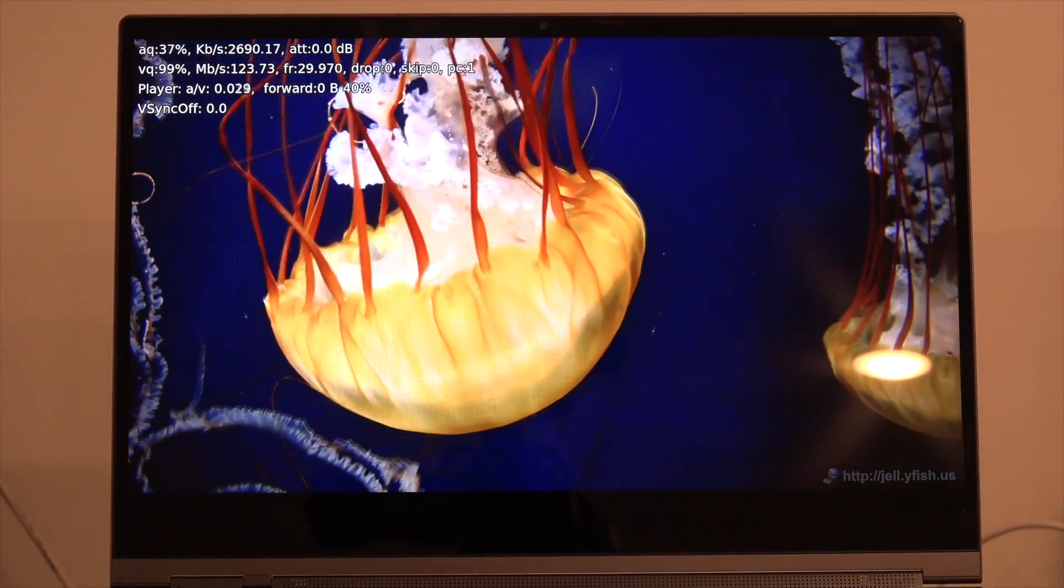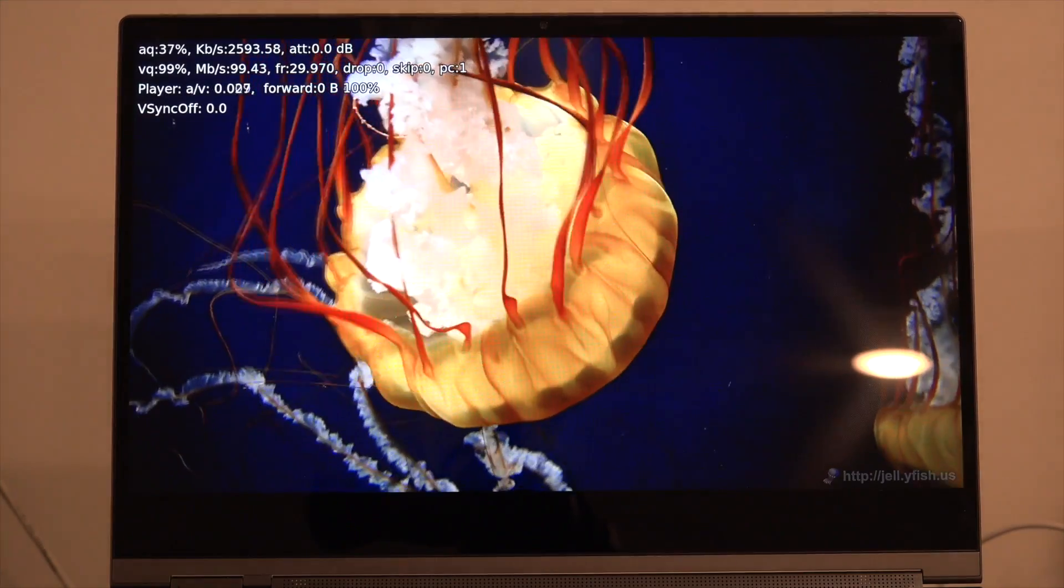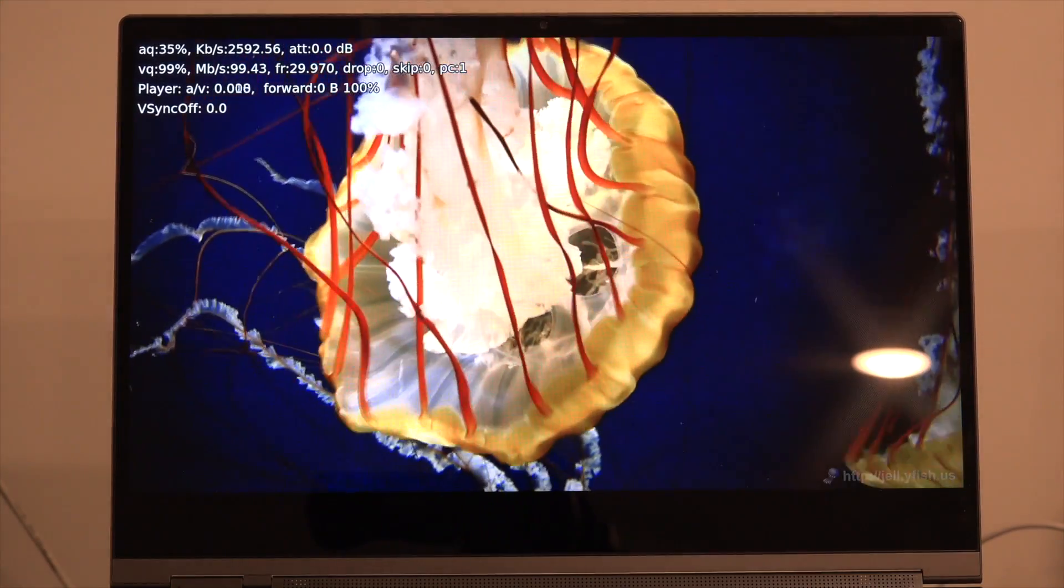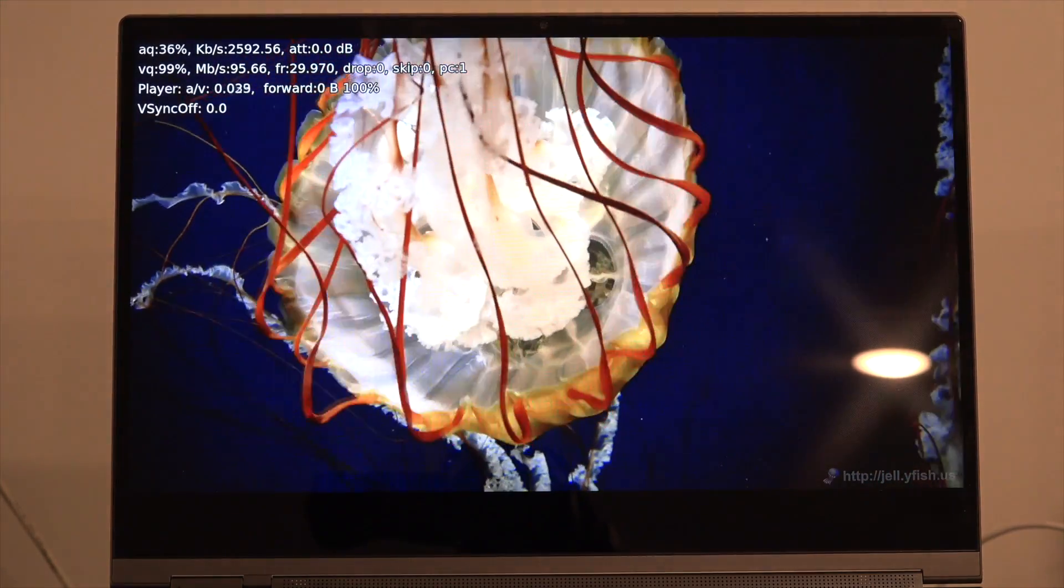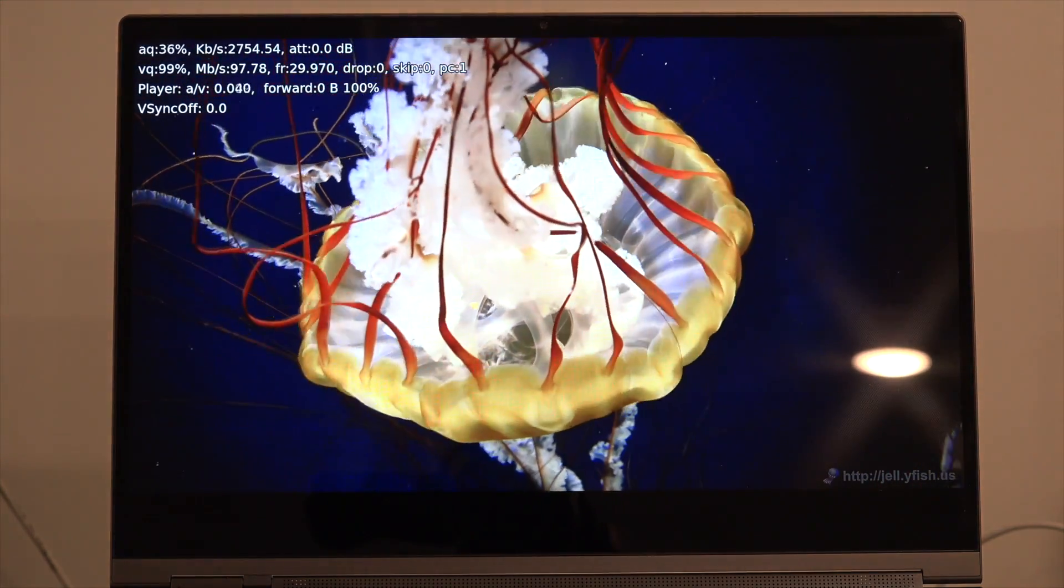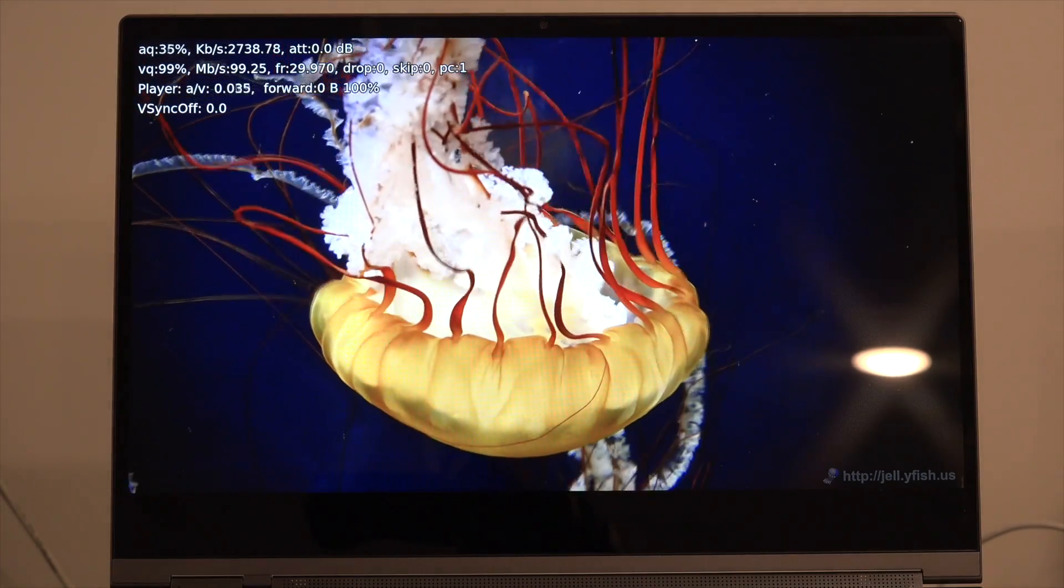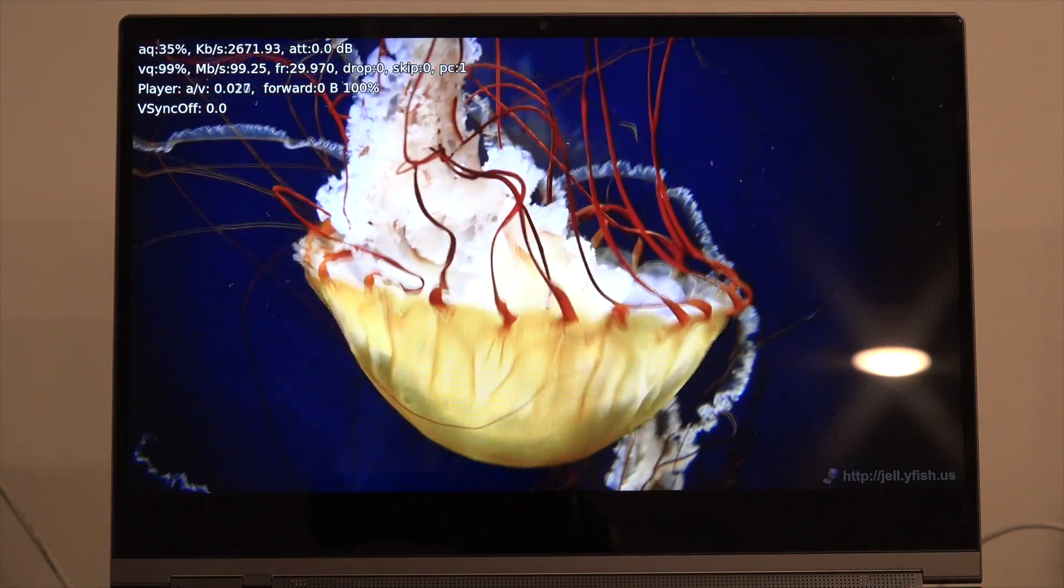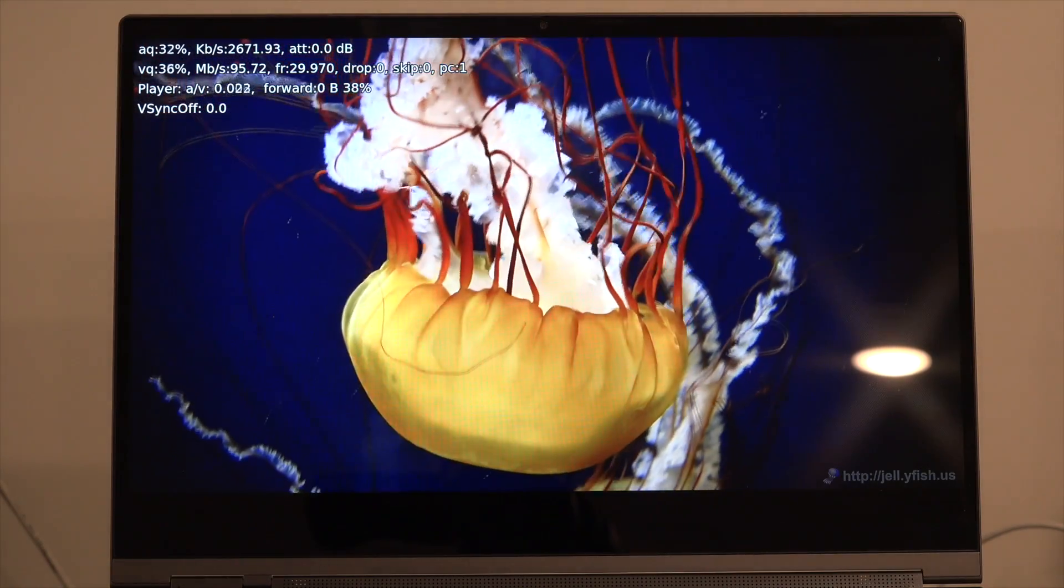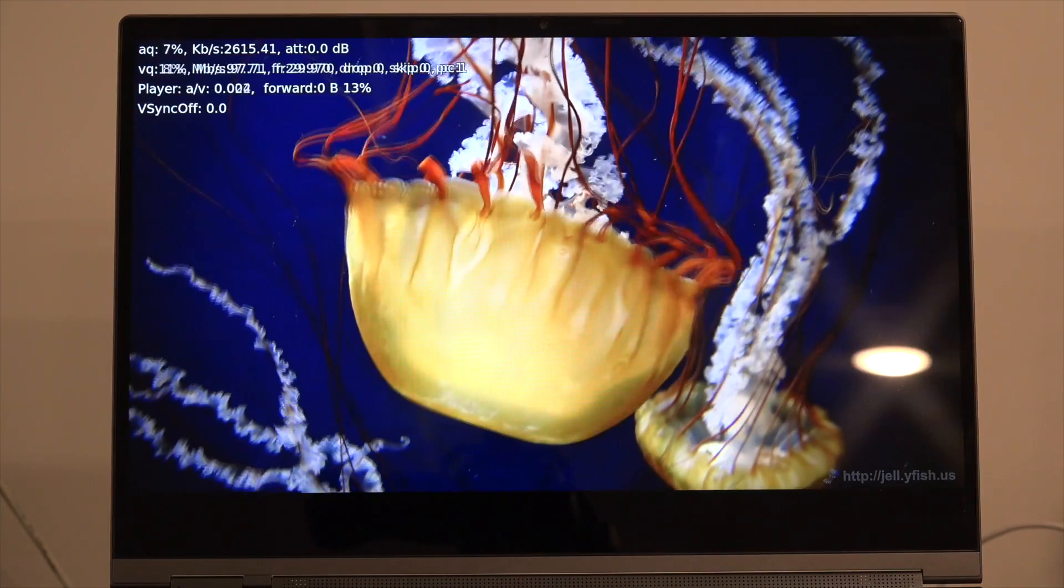And we also loaded up the Jellyfish test file on Kodi in HEVC. 10-bit 4K, 140 megabits per second. And it was able to play that back just fine like most of these modern Intel processors are able to do.